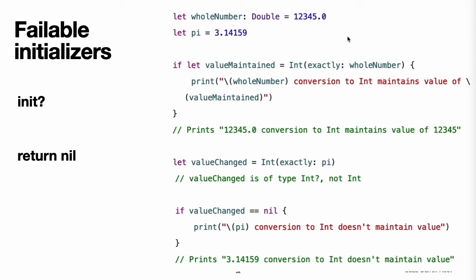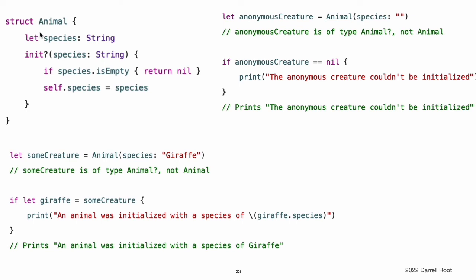This example defines a structure called Animal with a constant String property called species. The Animal structure also defines a failable initializer with a single parameter called species. This initializer checks if the species value passed to the initializer is an empty string. If an empty string is found, an initialization failure is triggered. Otherwise, the species property's value is set and initialization succeeds. You can use this failable initializer to try to initialize a new Animal instance and to check if initialization succeeded. If you pass an empty string value to the failable initializer's species parameter, the initializer triggers an initialization failure.